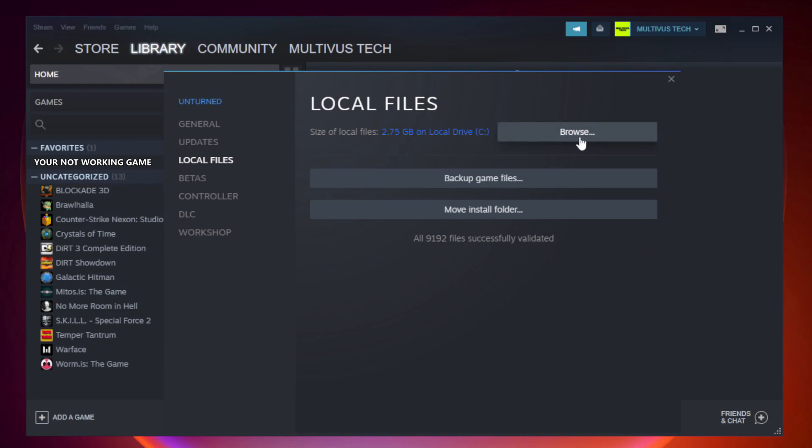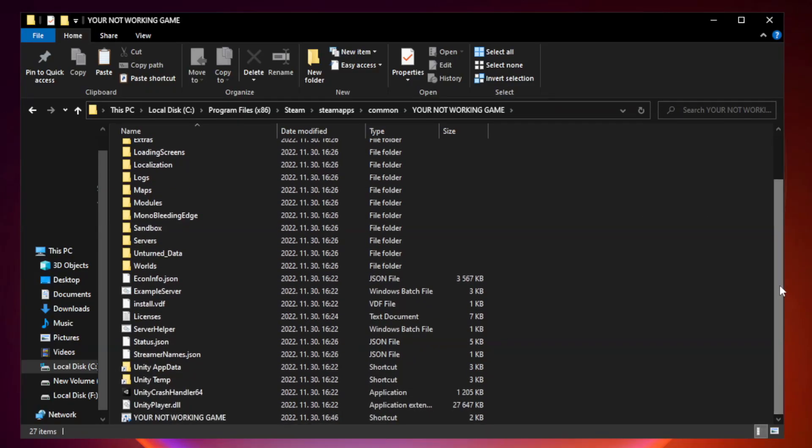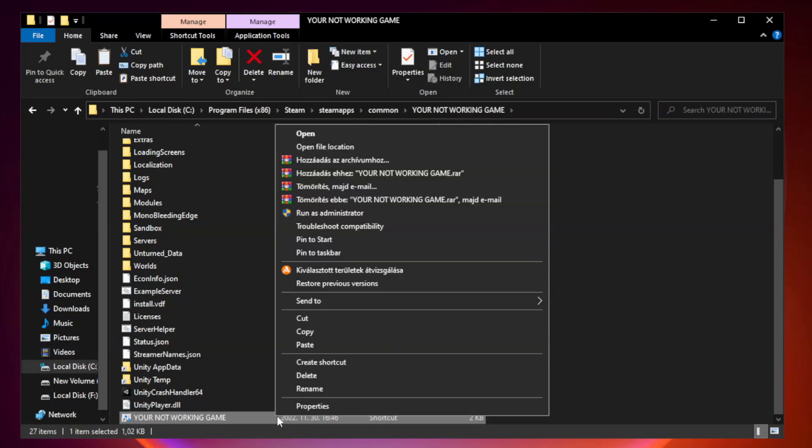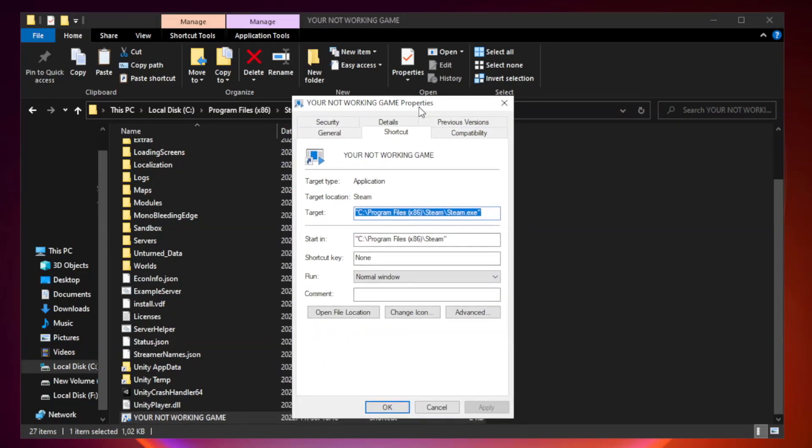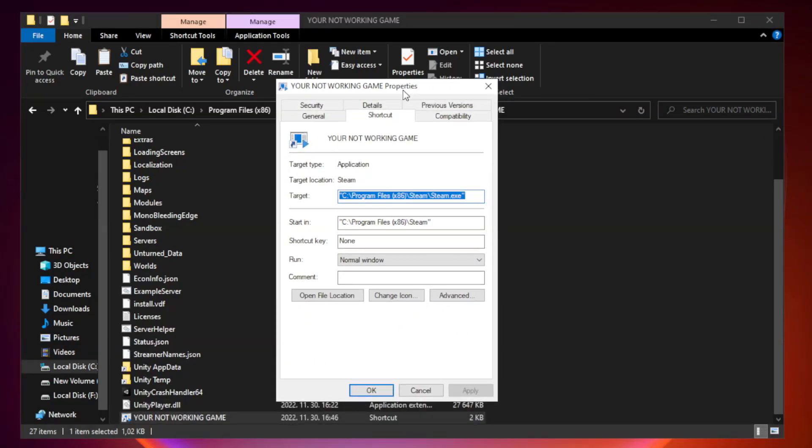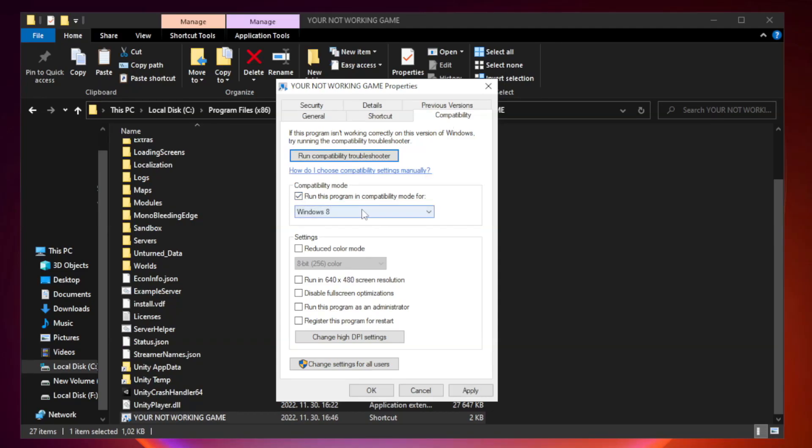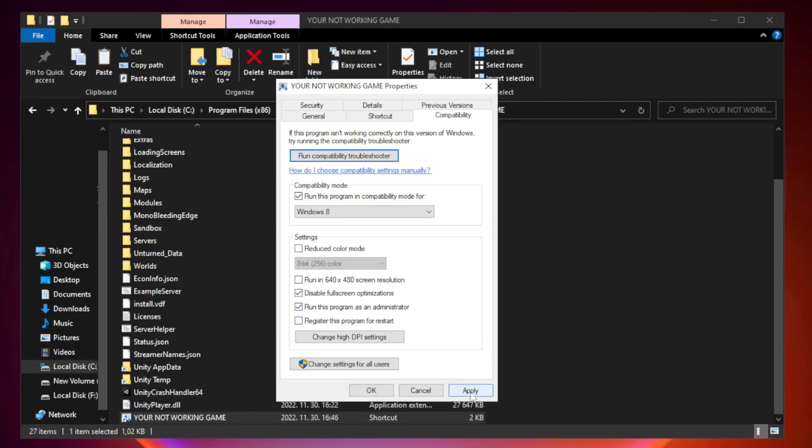Click browse. Right click your not working game application and click properties. Click compatibility. Check run this program in compatibility mode. Try Windows 7 and Windows 8. Check Disable Fullscreen Optimizations. Check Run This Program as an Administrator. Apply and OK.